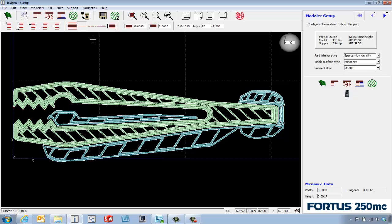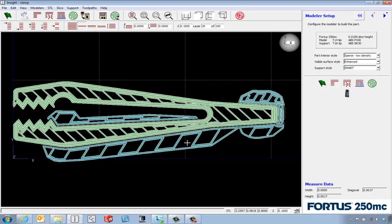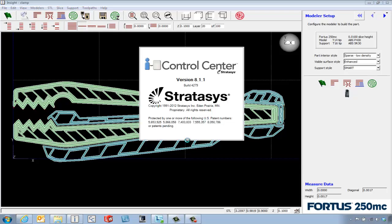If we're happy with that, we can hit the build option and send this to the machine, Houston 250. That's going to fire up control center.